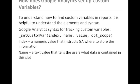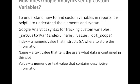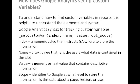A name, a text value that tells the users what data is contained in this slot or index. A value, a numeric or text string that contains descriptive information. And the scope, which identifies to Google at what level to store and report the information. It indicates if this data is about a page, a session, or a user.